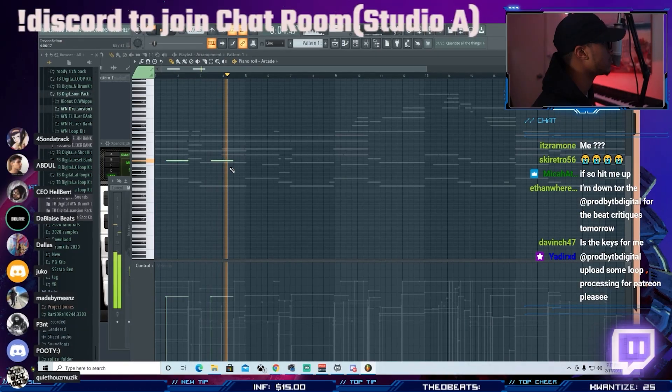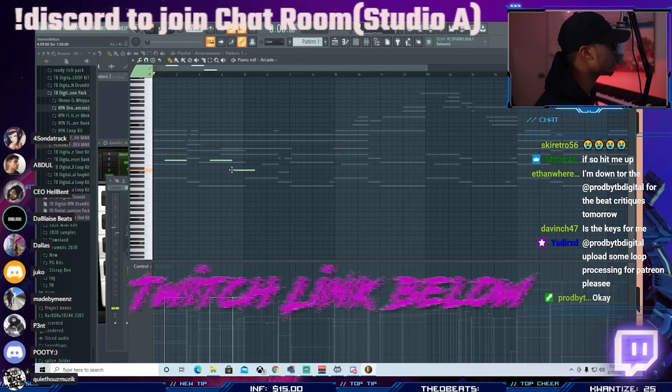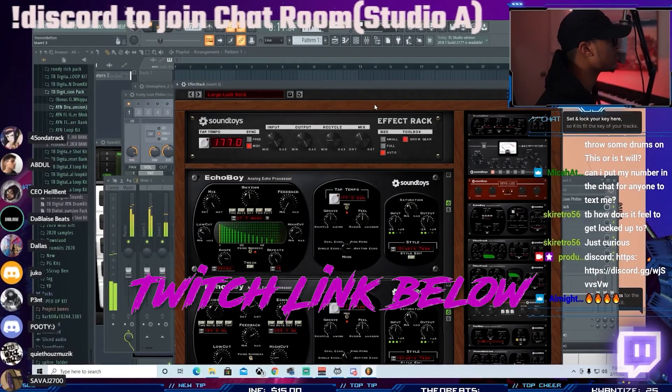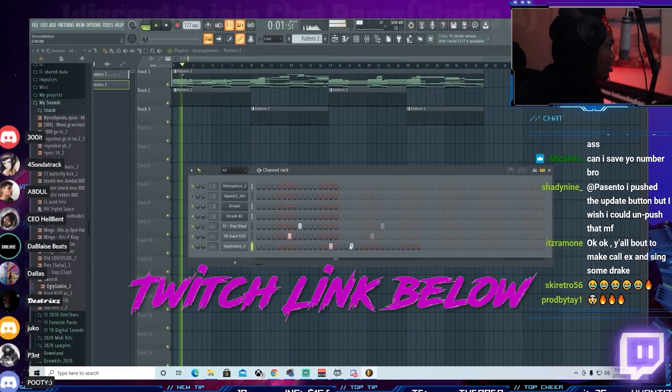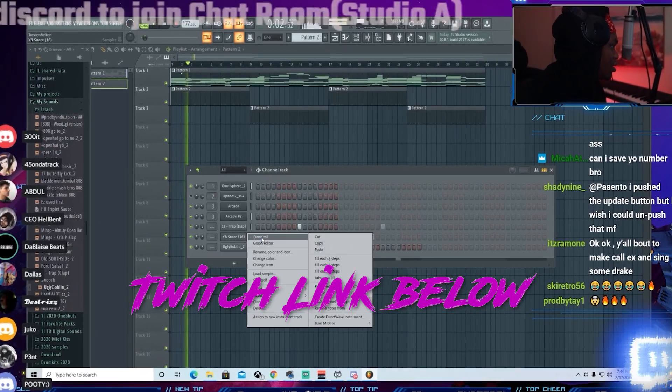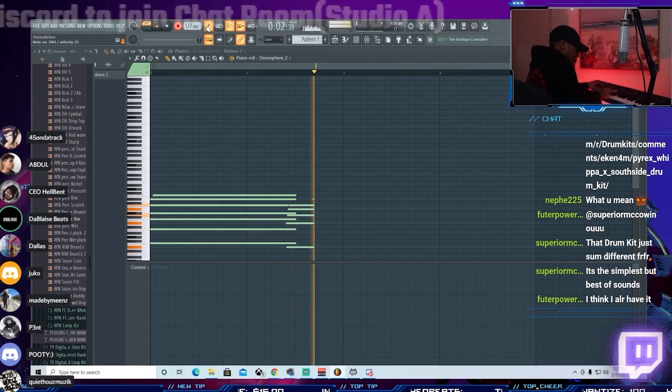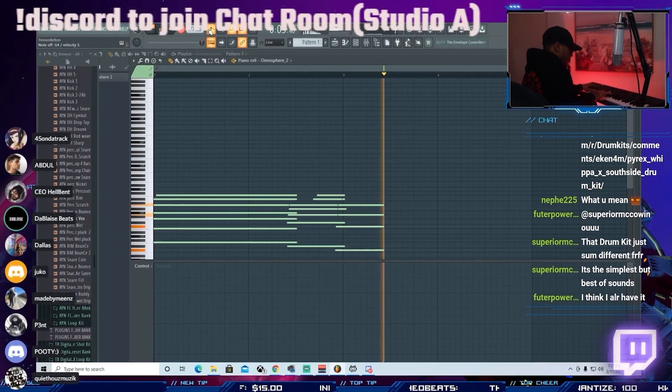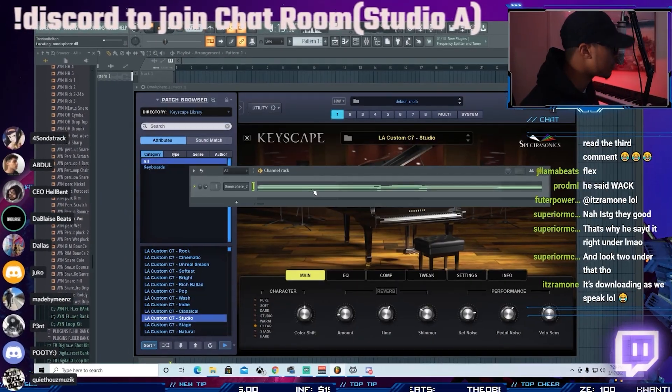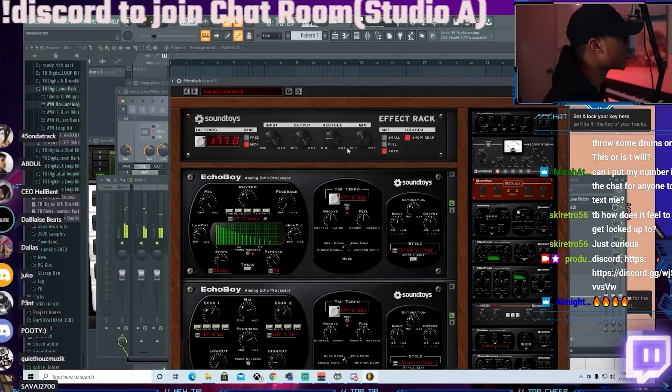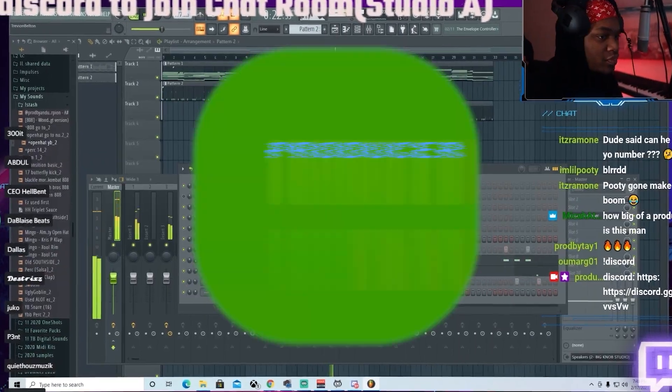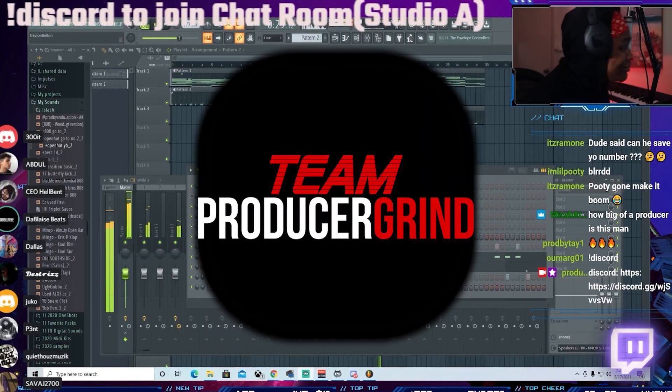Deuces. Let's see what it's gonna be. Damn, TD Digital. Do you, you, you, you.